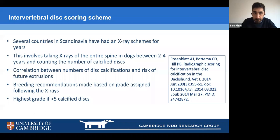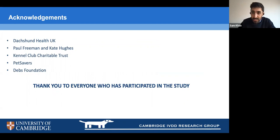Thank you everyone for listening. Thank you to Ian for organizing this talk, to Dachshund Health UK for their funding, to Paul Freeman and Kate Hughes for supervising the study, to the Kennel Club, Pet Savers, and the Nerthus Foundation for funding, and to everyone who has participated in this study so far. Your trust means a great deal — thank you.